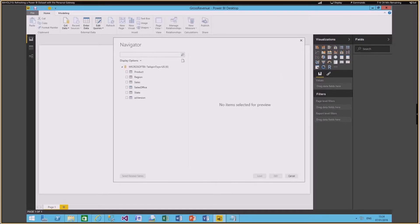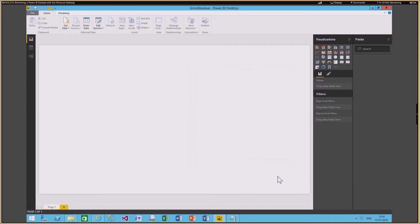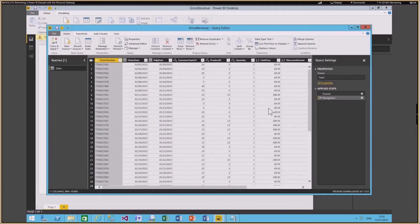It basically brought all the tables from my data source. This is a set of data which represents U.S. retail sales transactions — I have sales, region, product, and a bunch of data. I'm going to choose the Sales table because that's what I'm going to create this report on, and I'm going to click Edit, which brings up the Query Editor.